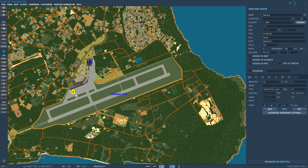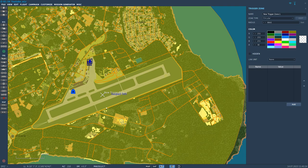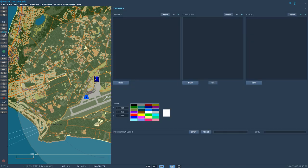So all I've done so far is placed a player aircraft on the map. From there, I'm going to place a trigger zone where I want the radio message to be situated. I'm just going to call that 'radio'.